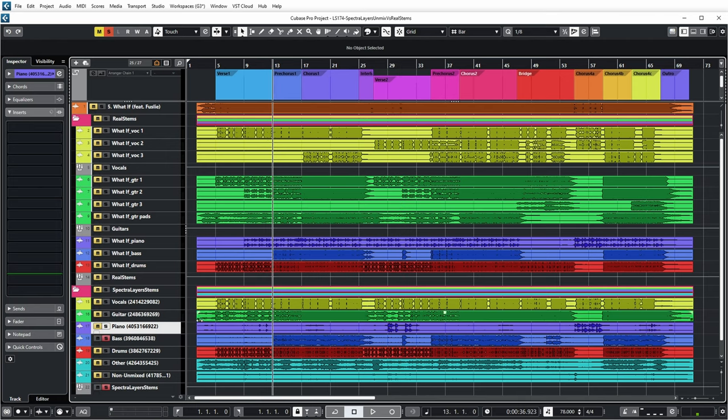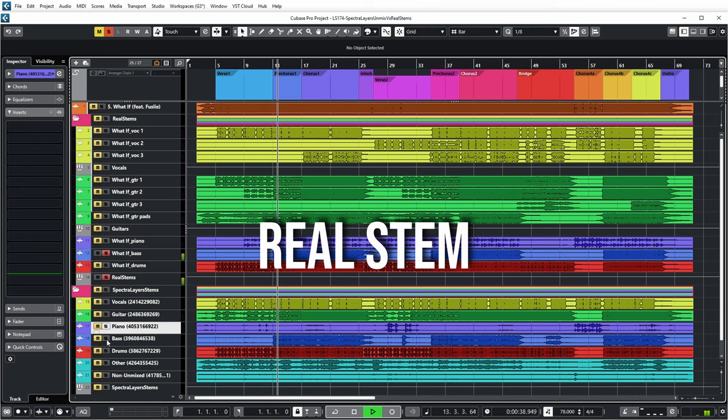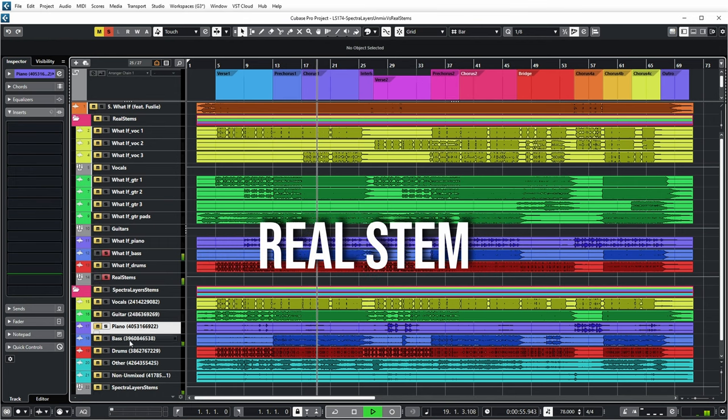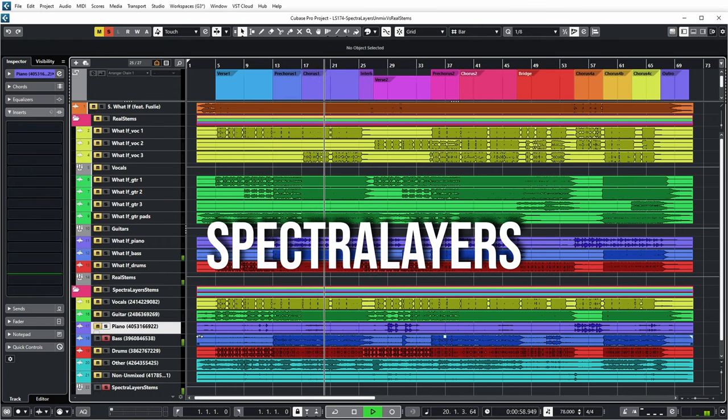Let's move on to bass guitar. The separation is quite good in the Spectral Layers stem — you don't hear a lot of the other instruments. But it's really missing the high-end part of the bass when compared to the real stem. Typically, the low-end of a mix is reserved for bass guitar and kick, so it figures that Spectral Layers can more easily hear the low-end of a bass guitar compared to the high-end, which is masked by all the other elements in the mix.